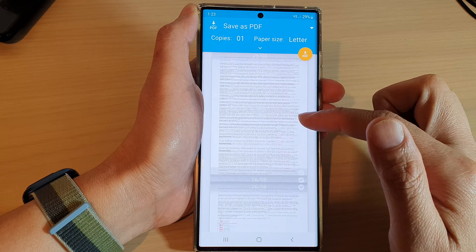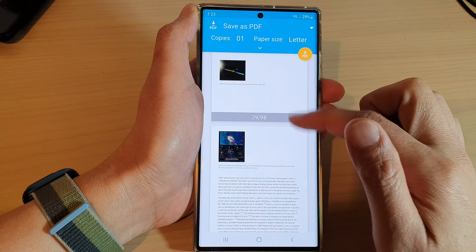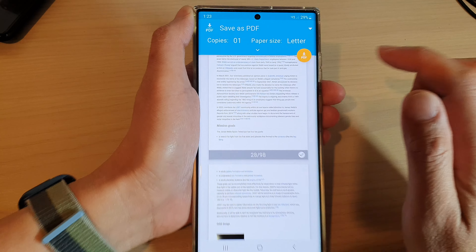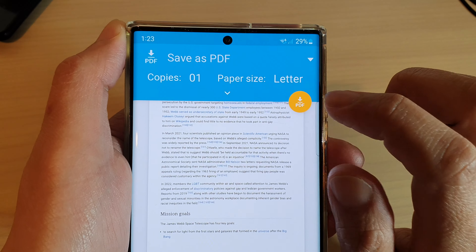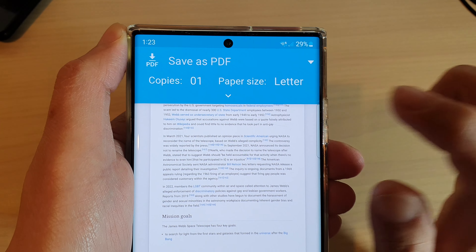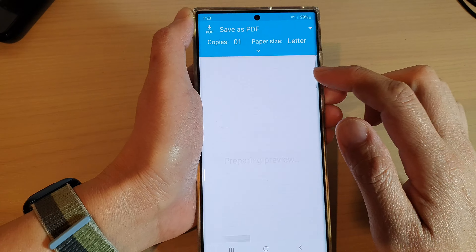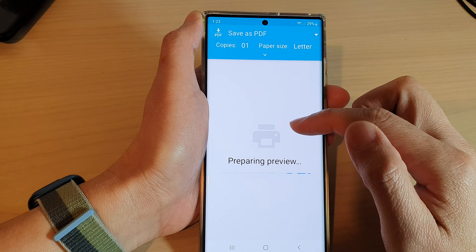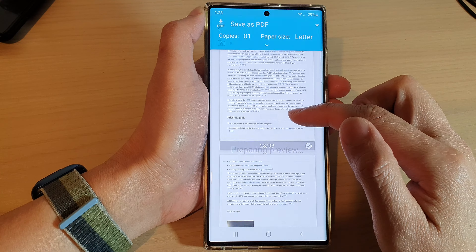Tap on the yellow PDF button and that will download the document as a PDF.